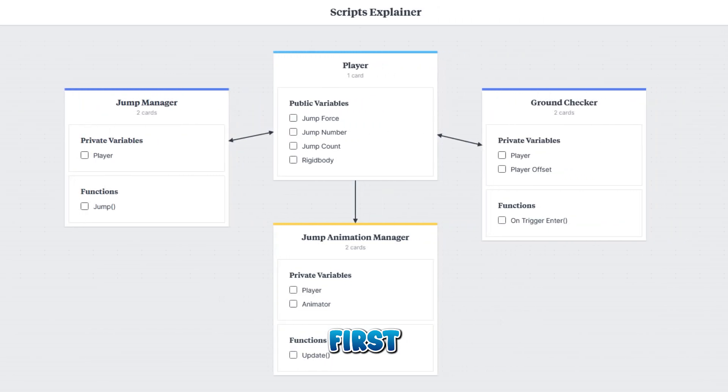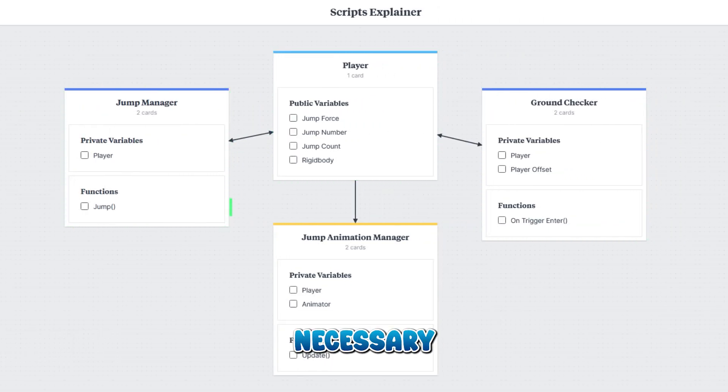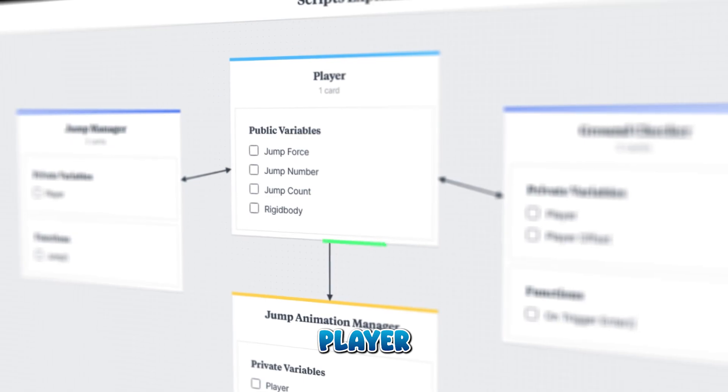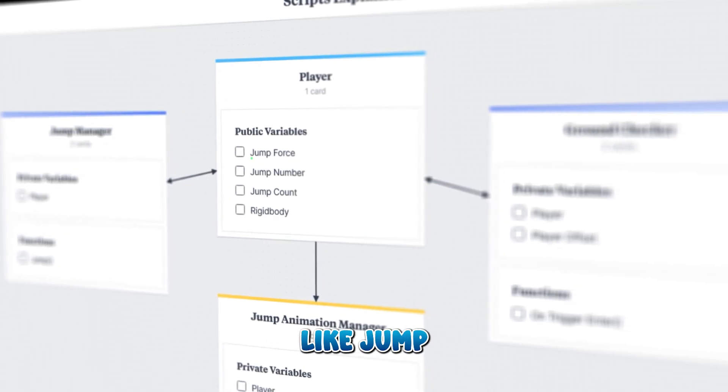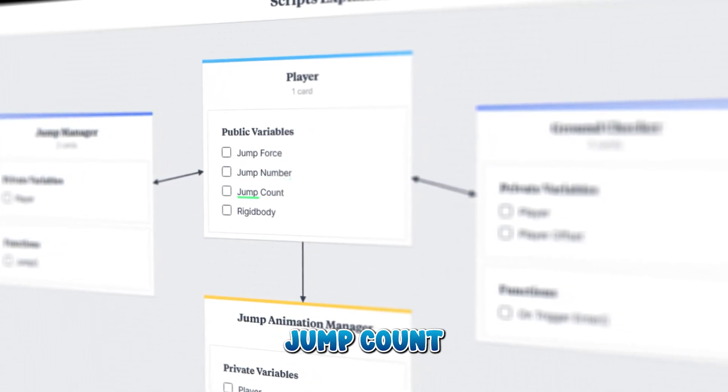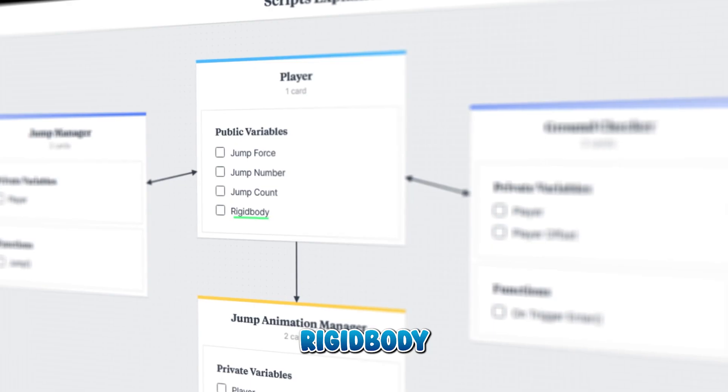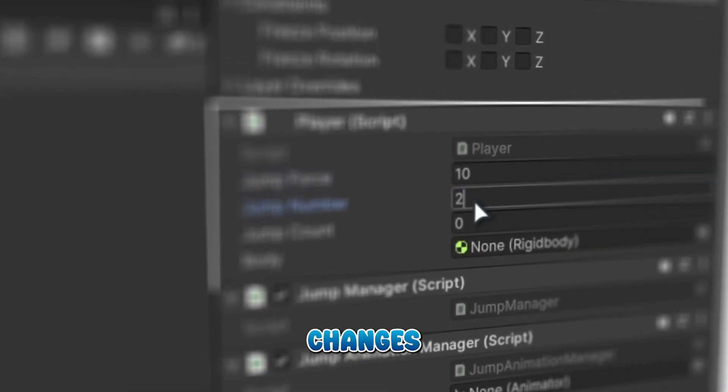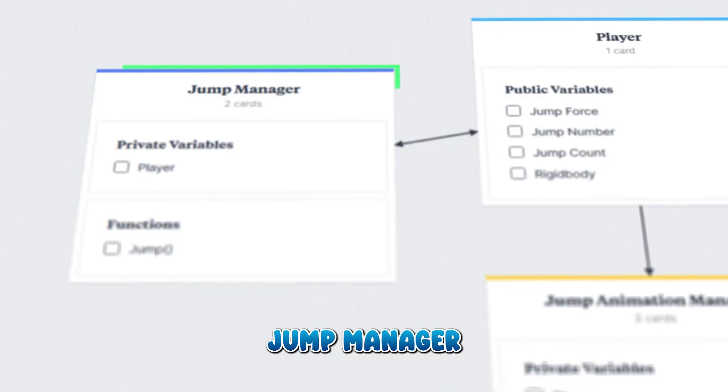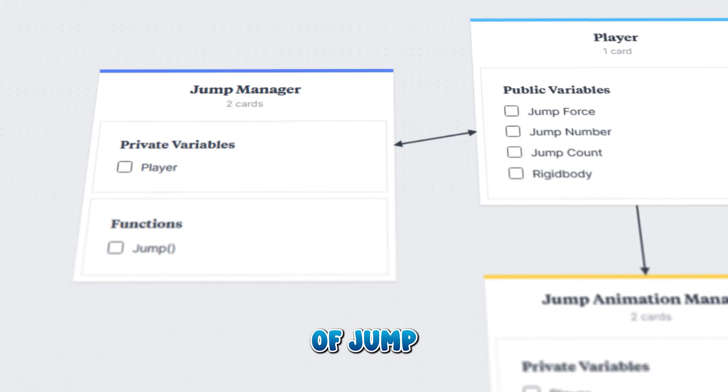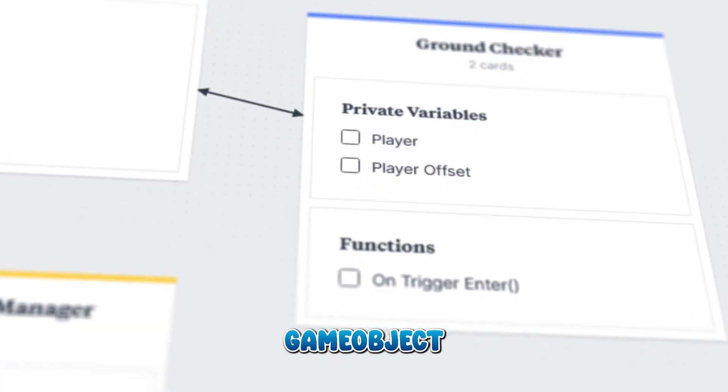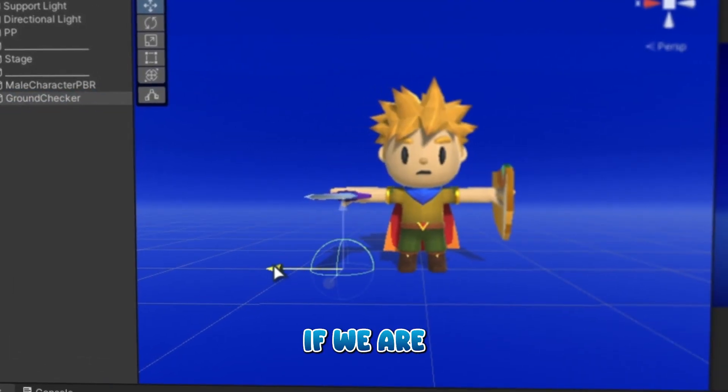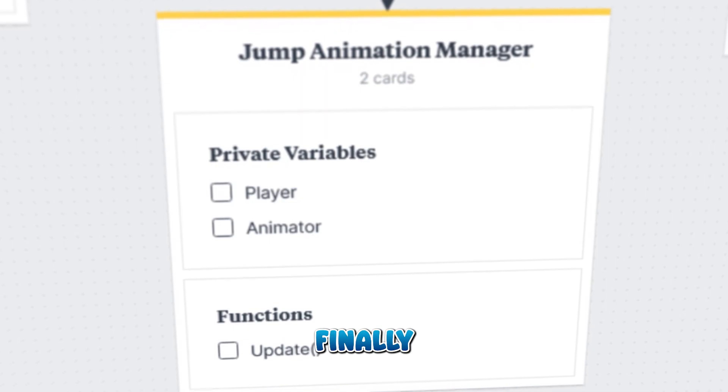First, let's overview. We have three main scripts necessary for the jump mechanic. Player is the holder of all the variables like jump force, jump number, jump count, and rigid body for easy and quick value changes. Jump Manager contains the logic of jump.